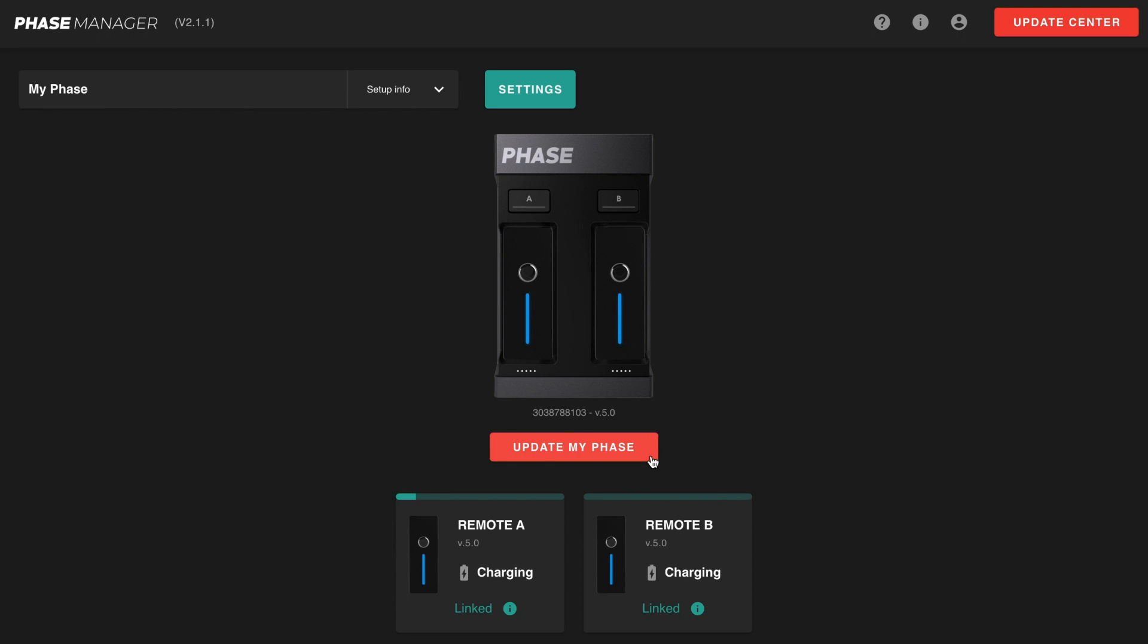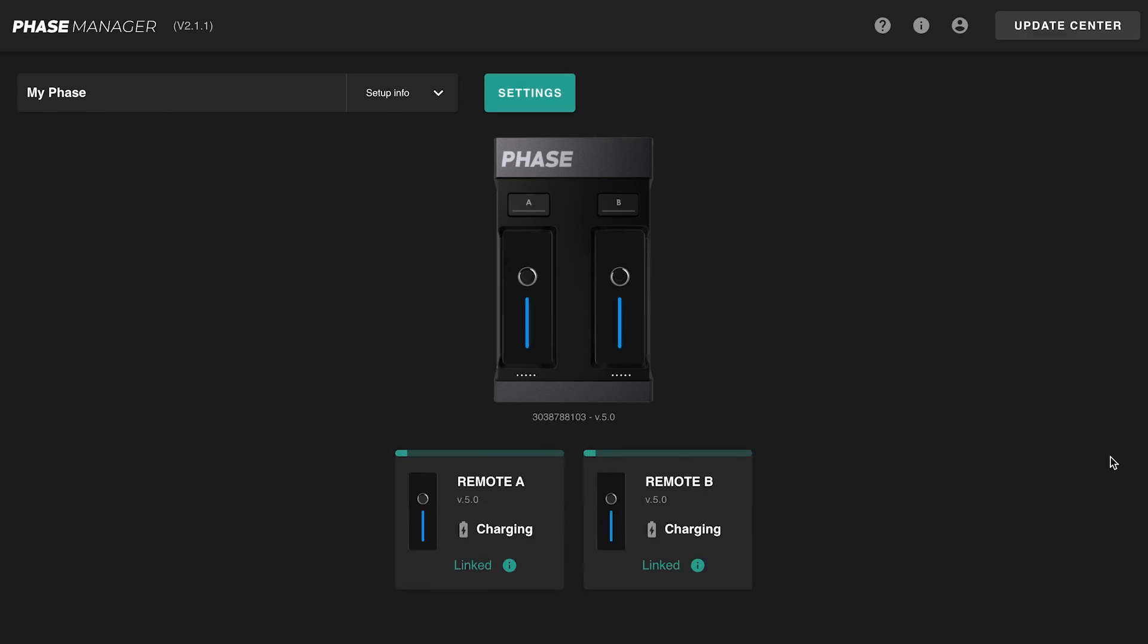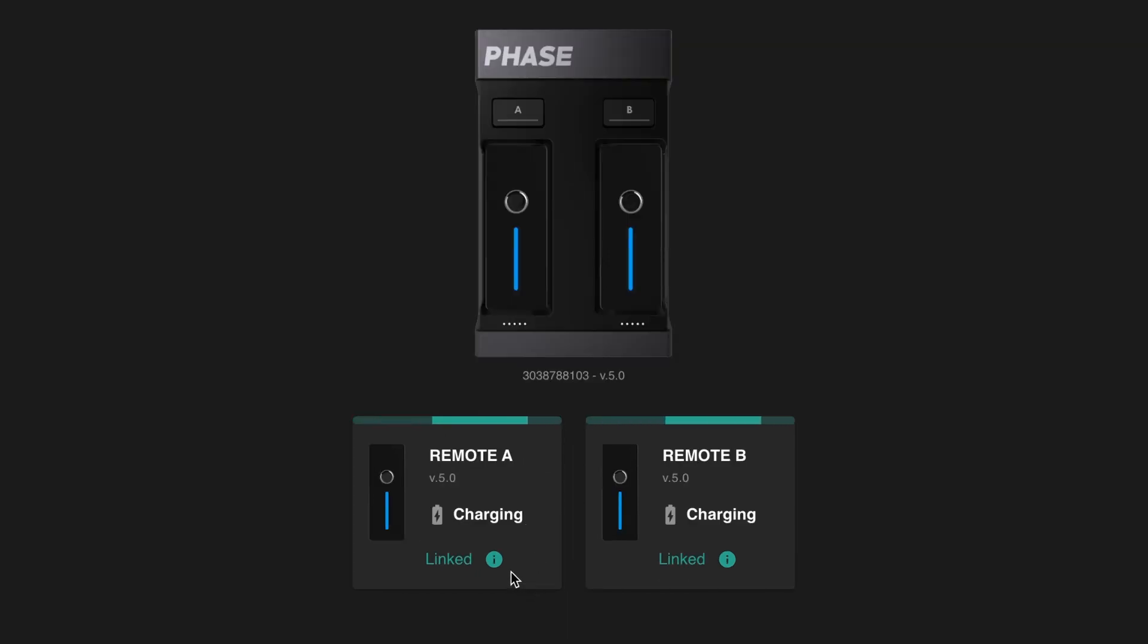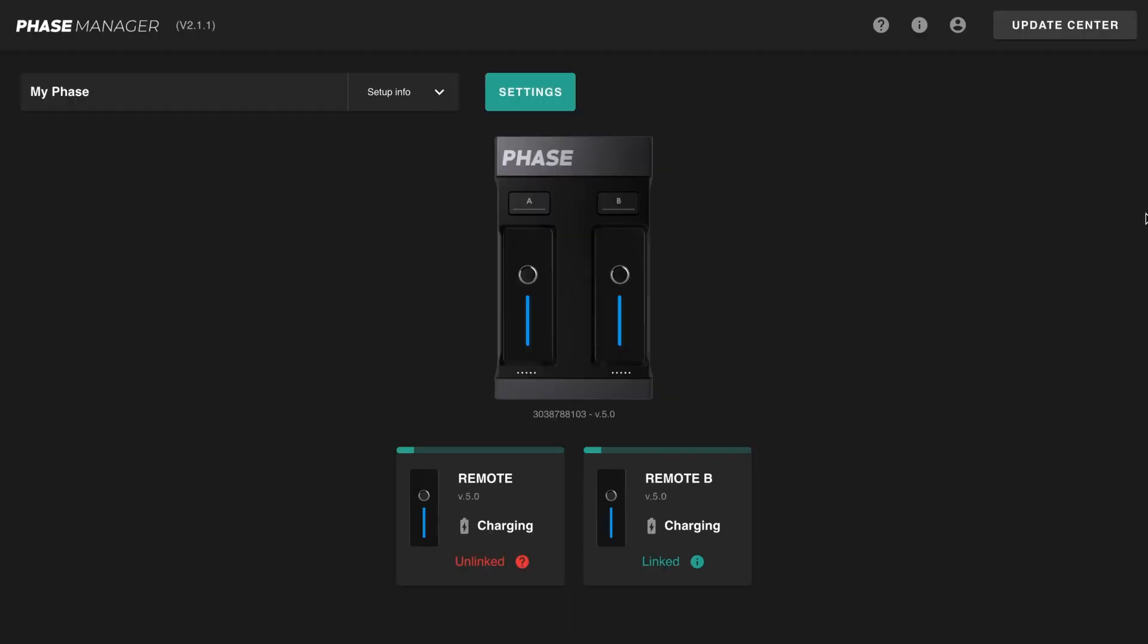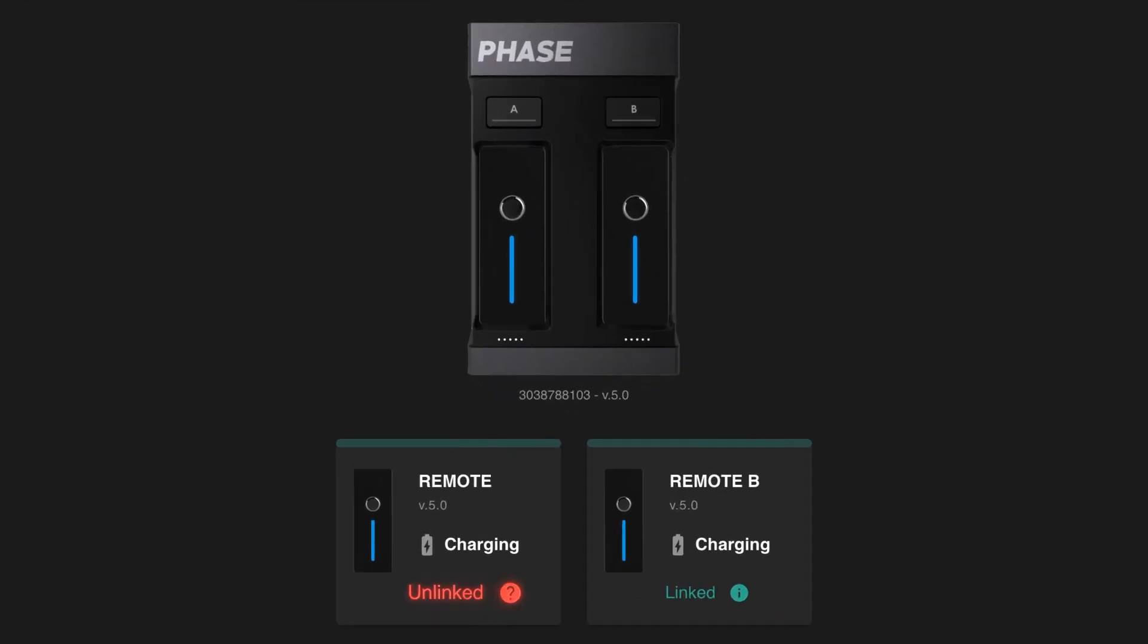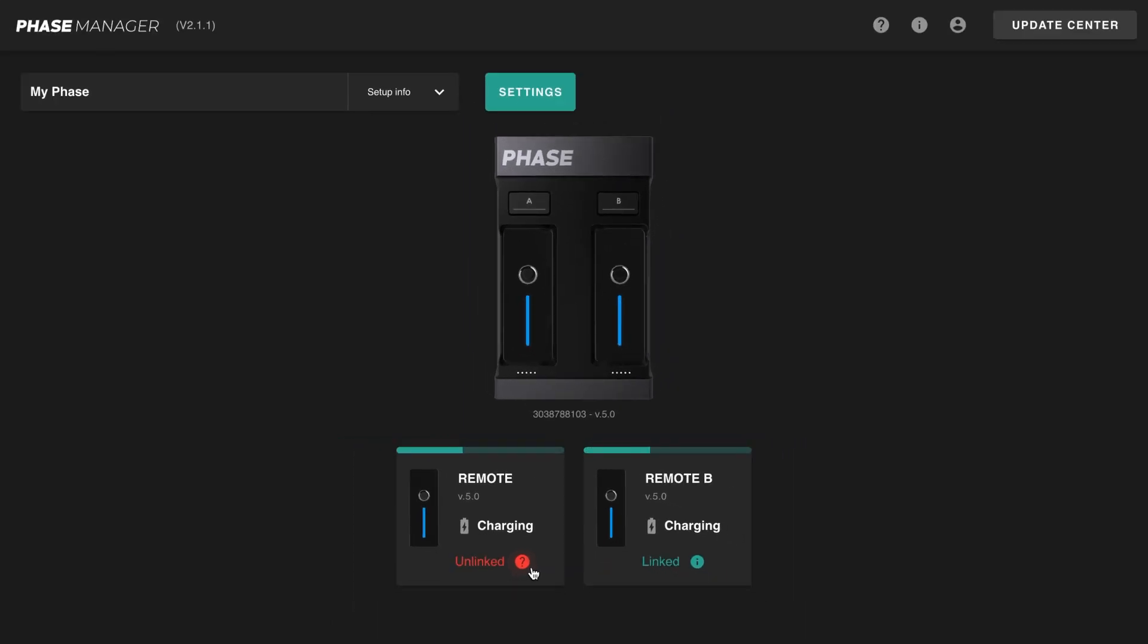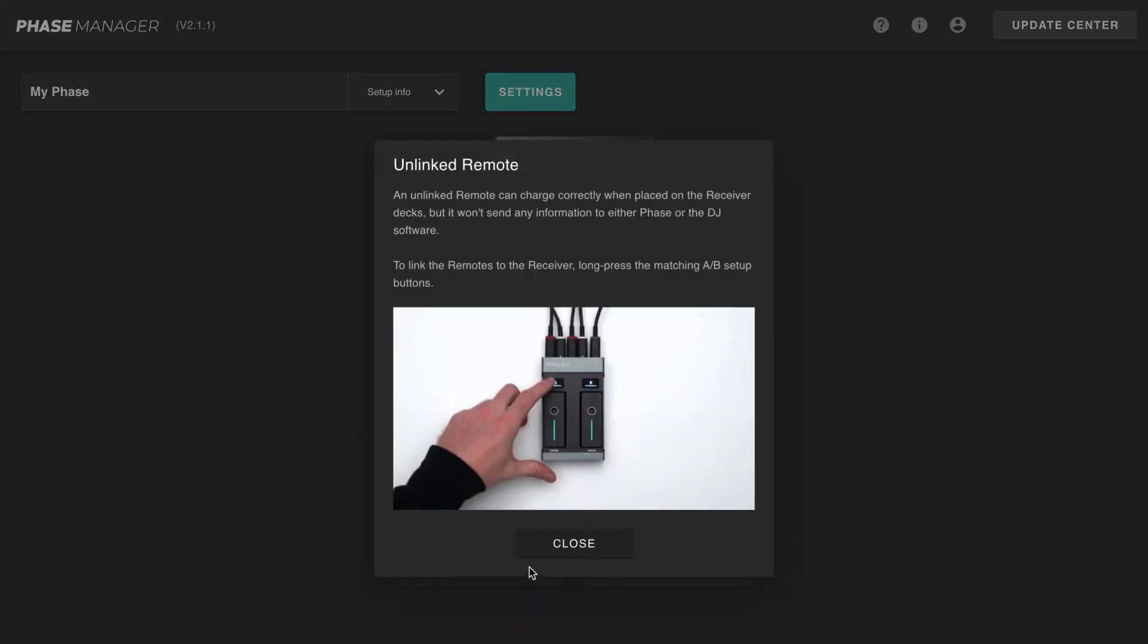One key aspect of the main view and Phase Manager is that it displays real-time information about your product. For example, here I know that remote A is charging and that it is linked to the receiver. If the status says unlinked, it means the remote is not connected to the receiver and cannot communicate with it. However, the remote can still charge. Click on the info icon to know more about each one of the remote status.